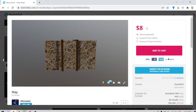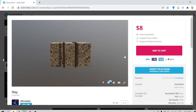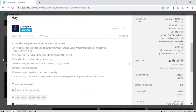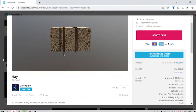And surprisingly, it actually costs money. It costs $8. I think it's pretty good. It's a 3D model of hay, perfect for game scenes and renders.